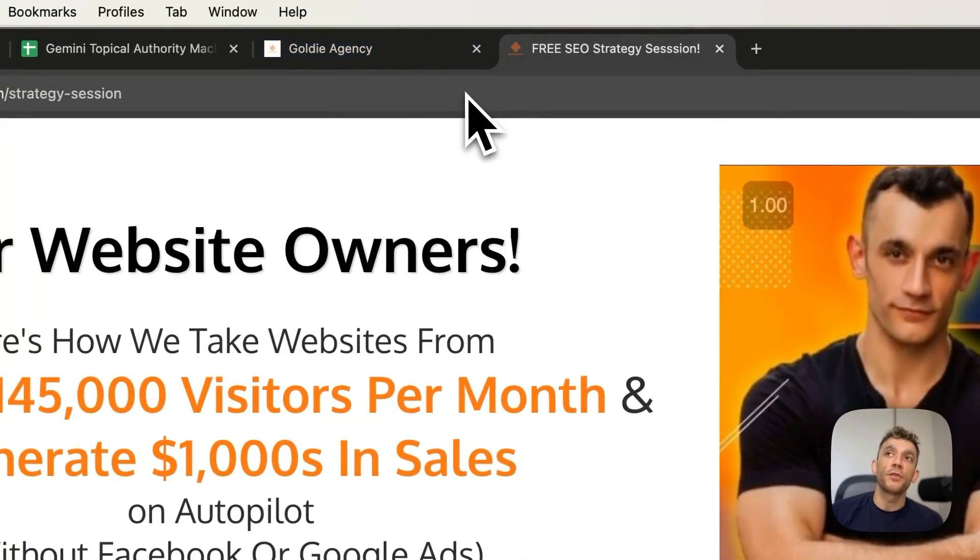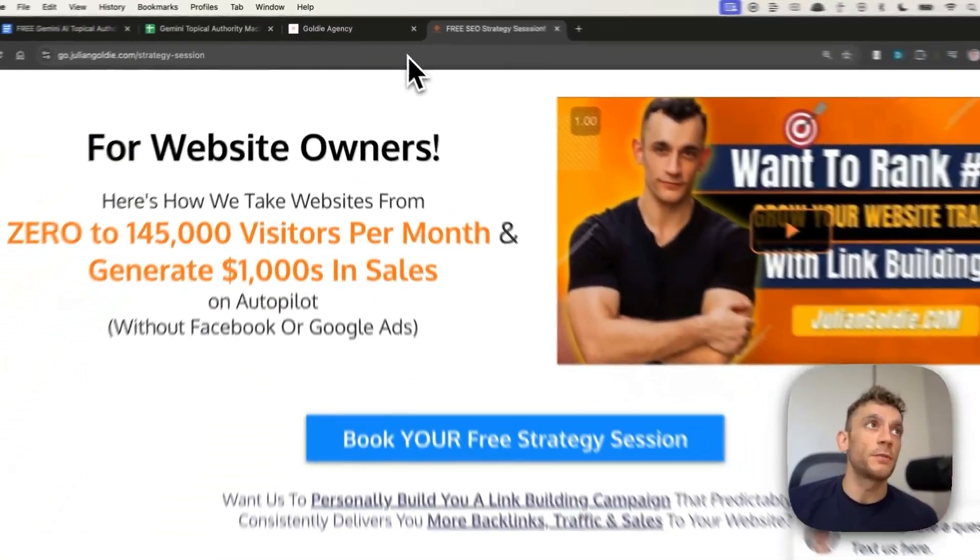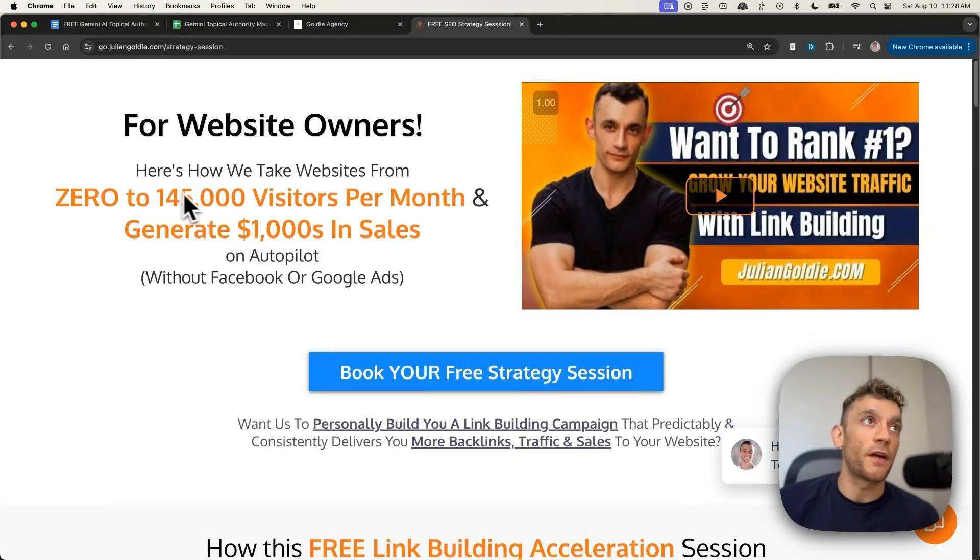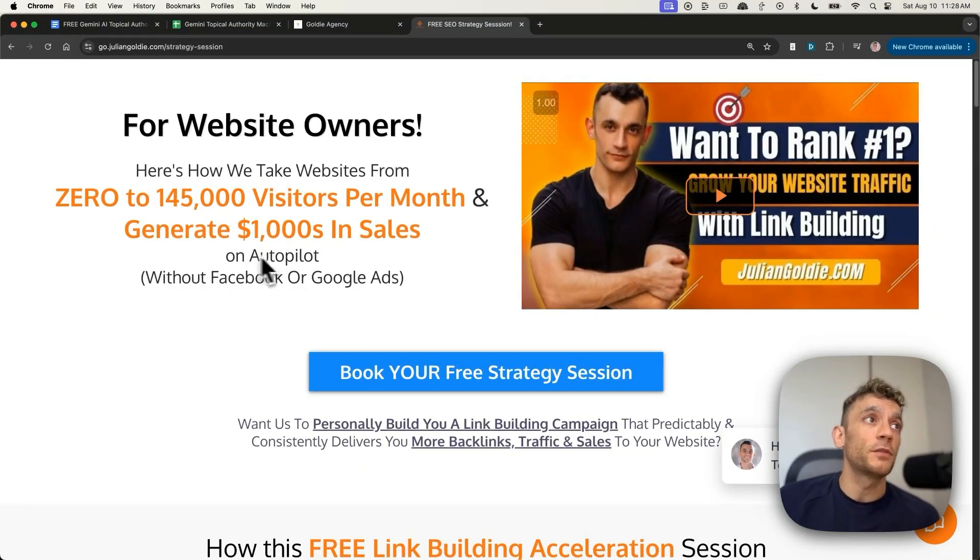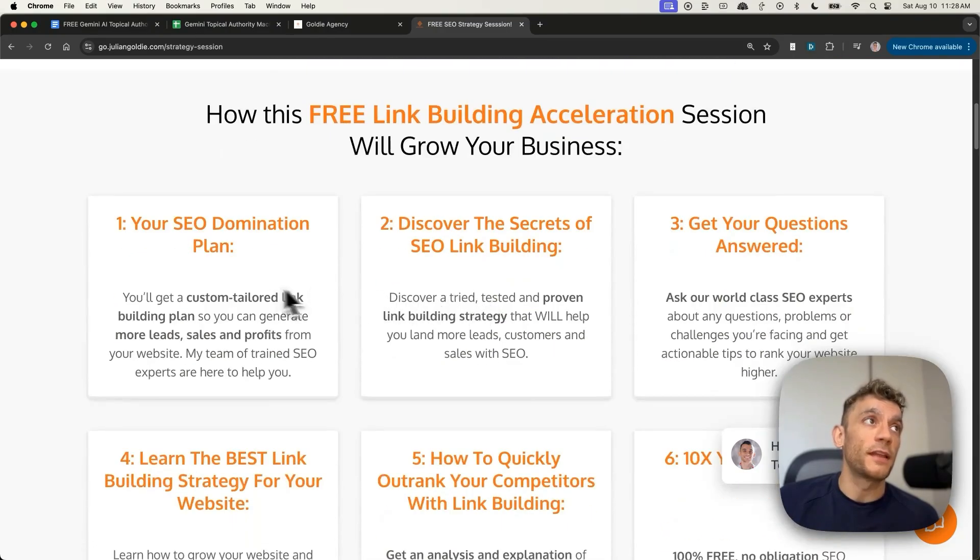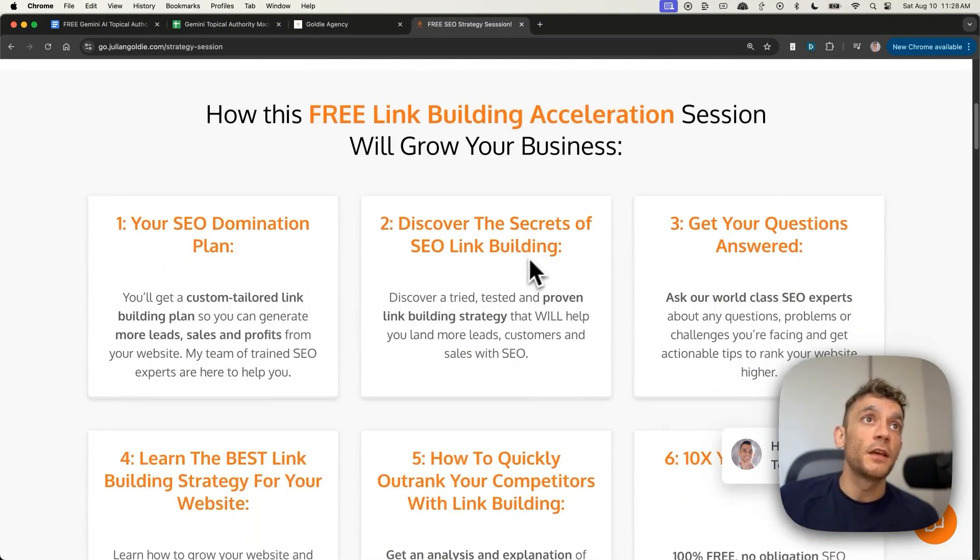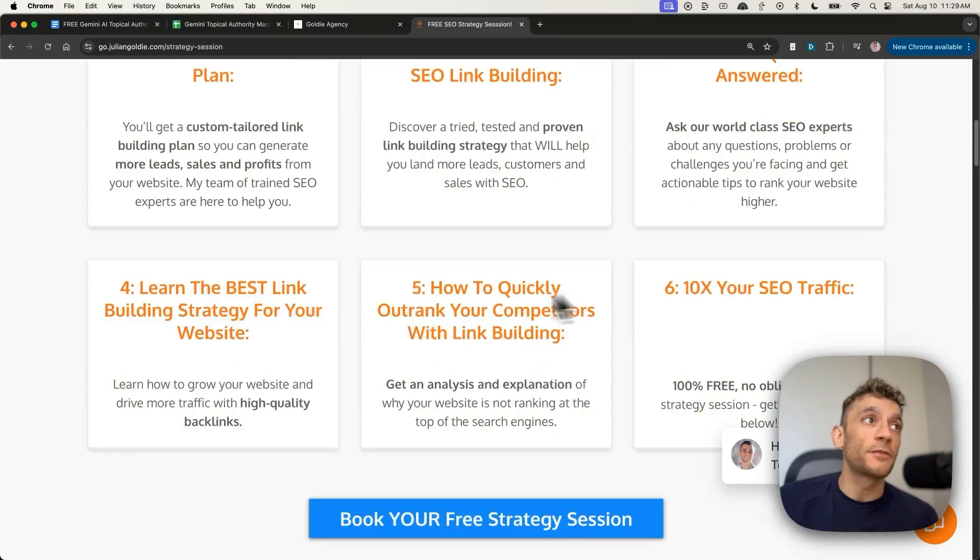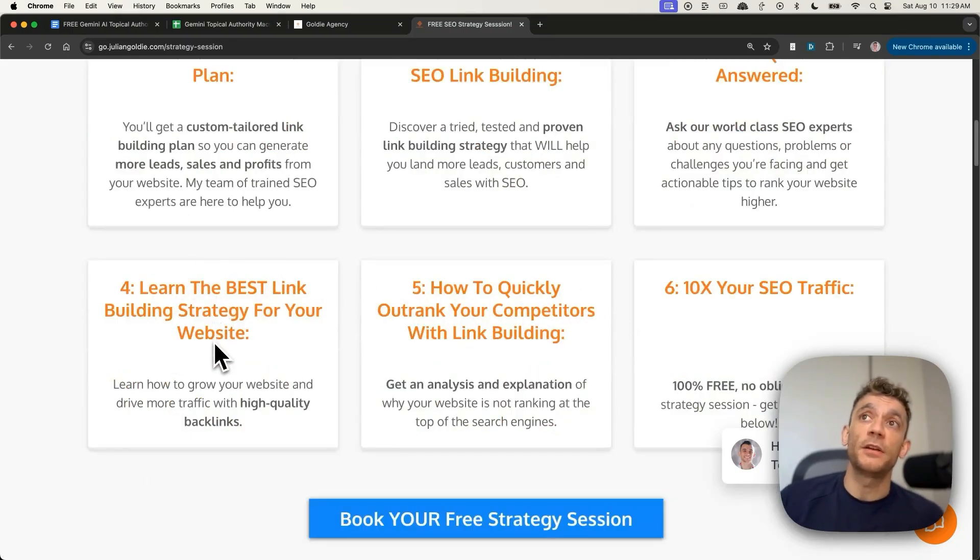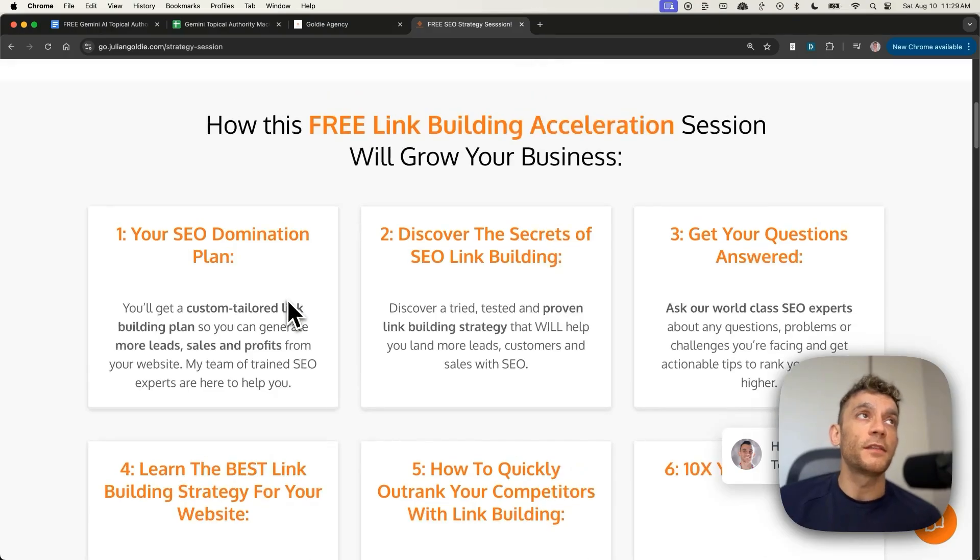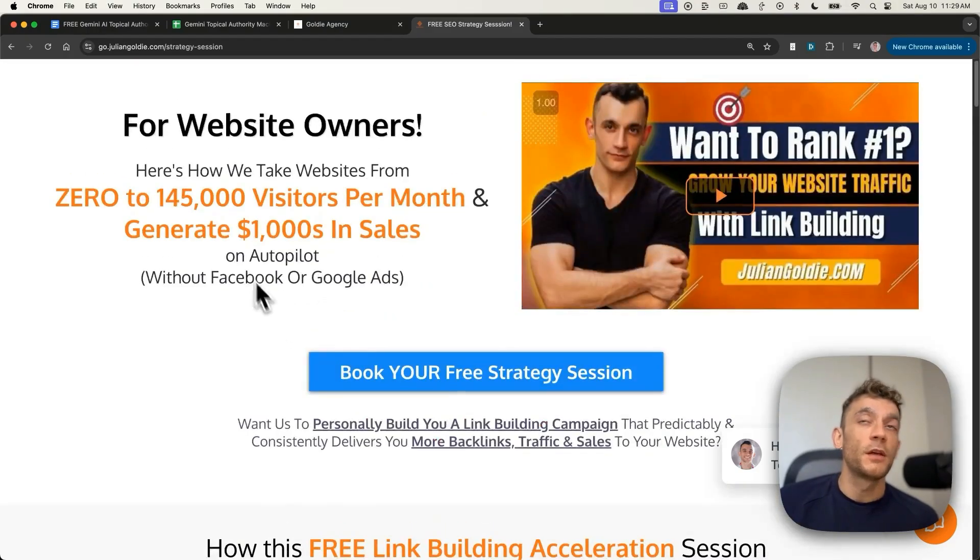So thanks very much for watching. The link to the free course is inside the comments description. If you want to learn how we take websites from zero to 145,000 visitors a month and generate thousands of dollars in sales on autopilot, feel free to book in a one-to-one SEO strategy session where we'll give you an SEO domination plan. You'll discover the secrets of link building or answer any questions that you have. And you'll learn how to outrank your competitors plus the best link building strategies for your website to get more leads, traffic and sales. Feel free to book that link in the comments description. Appreciate you watching. Bye-bye.